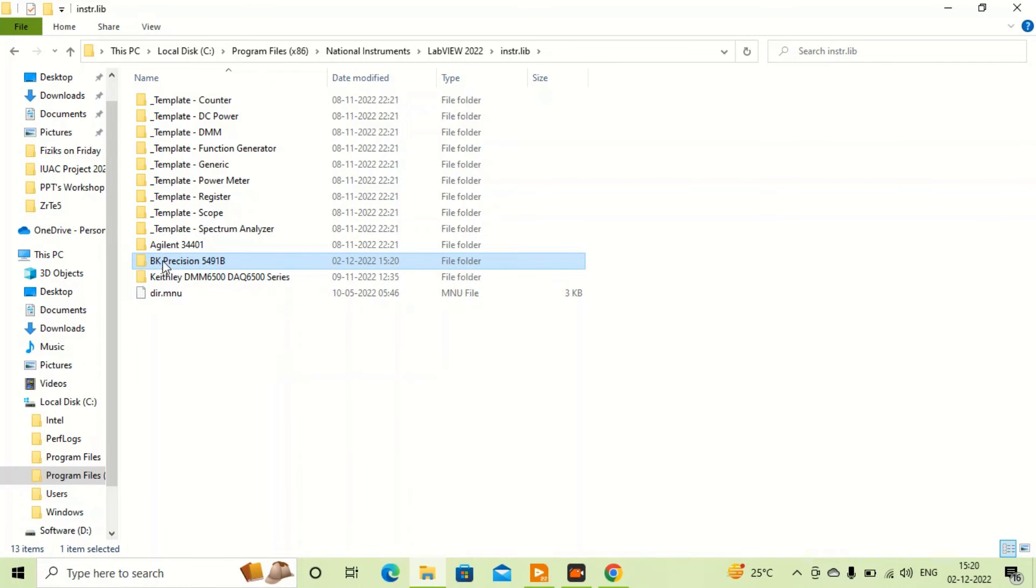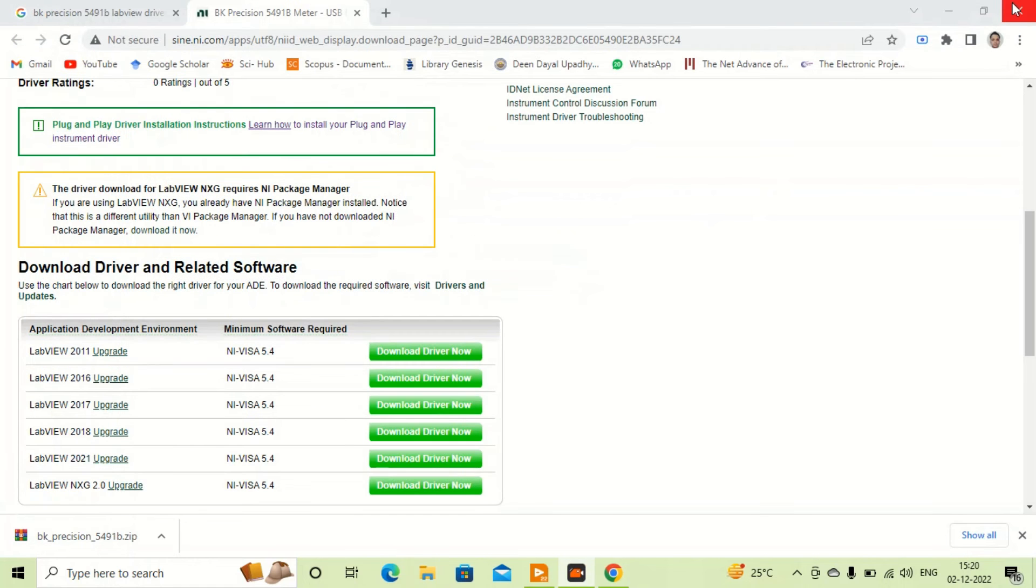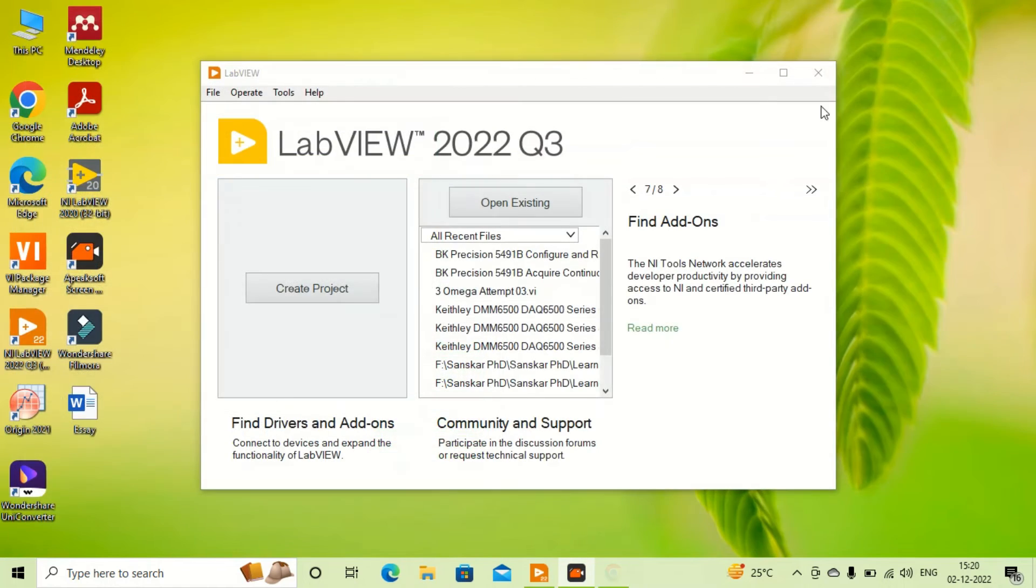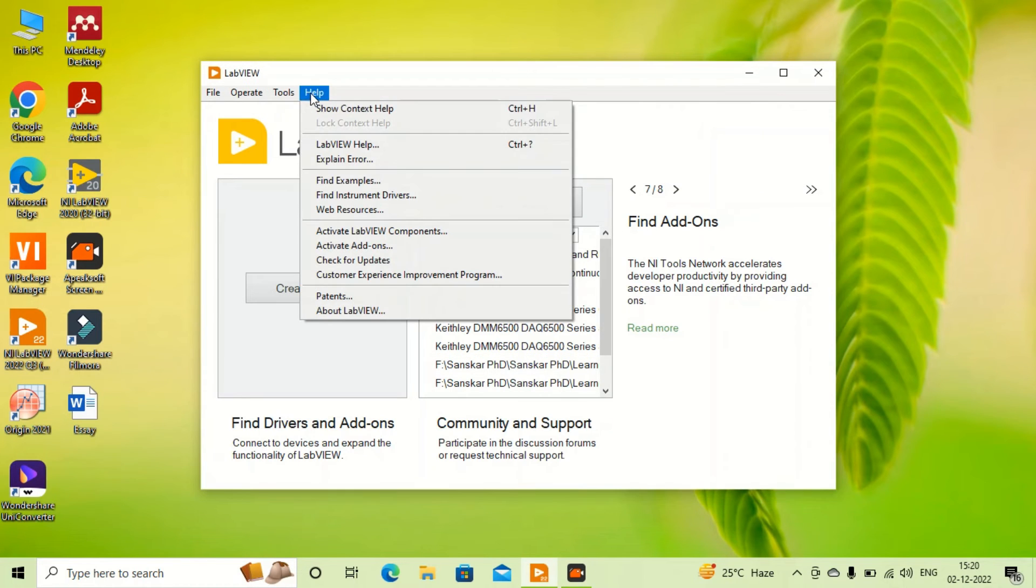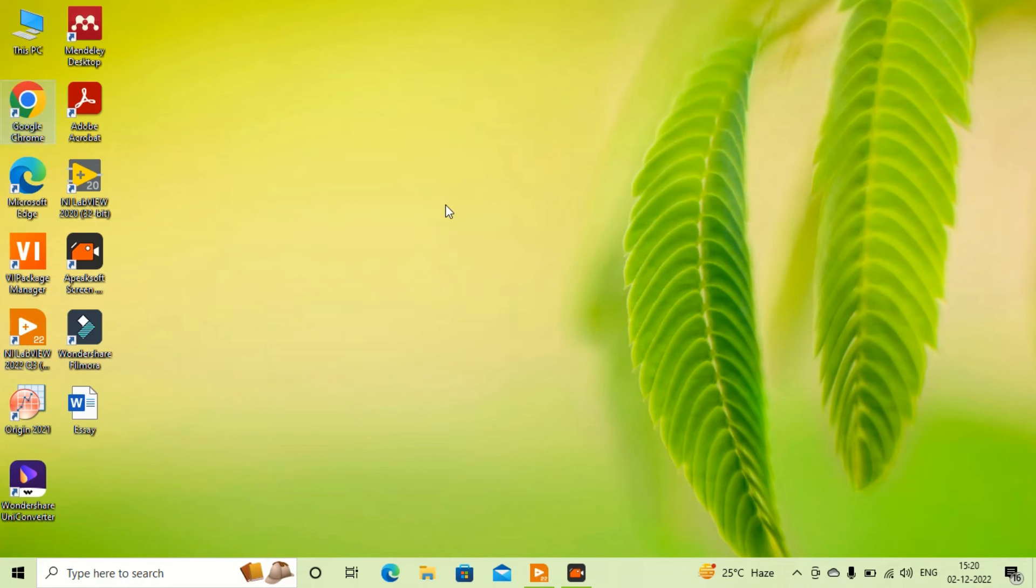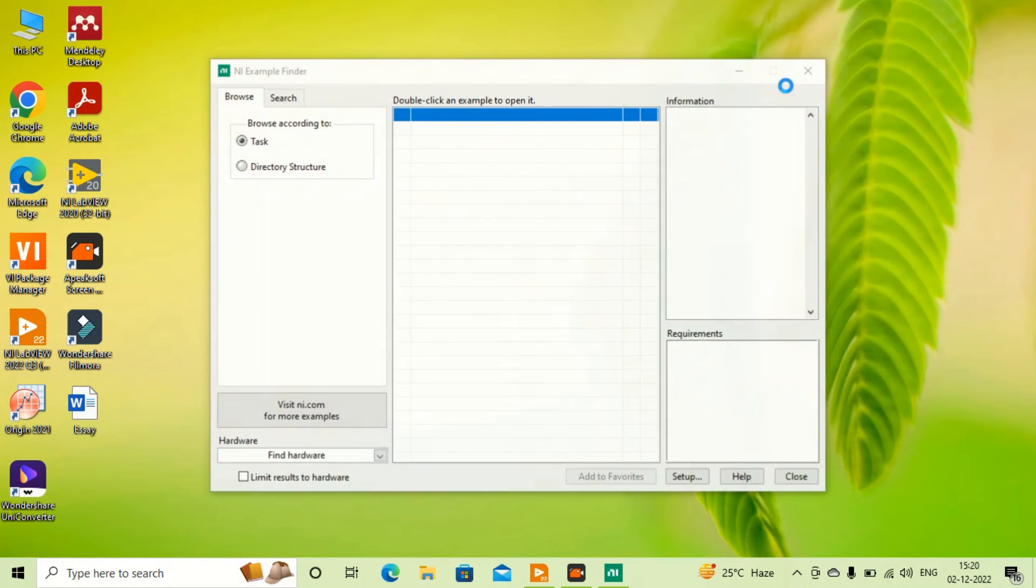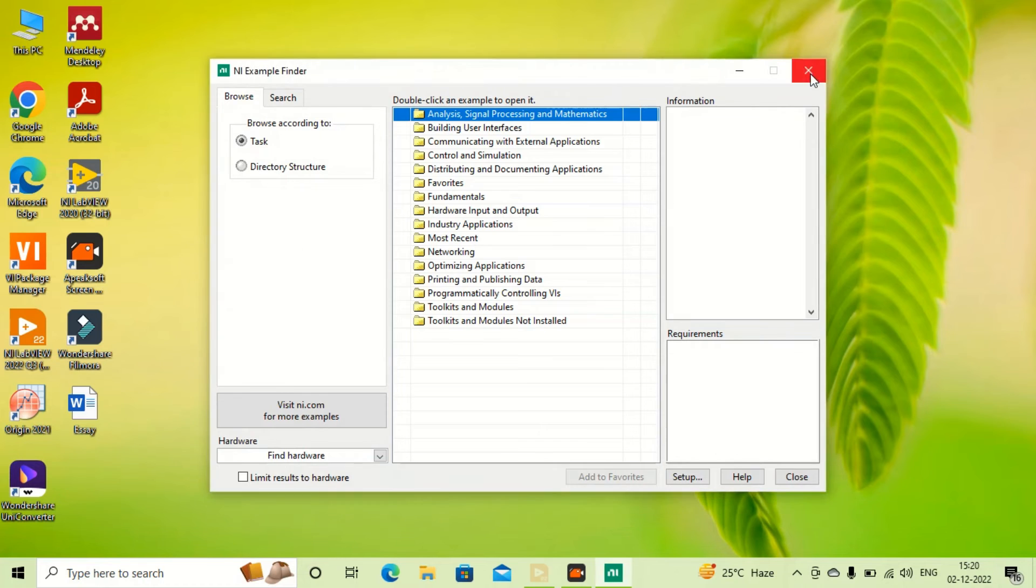You can see BK Precision. I can find examples of this driver. Just close once and restart again.